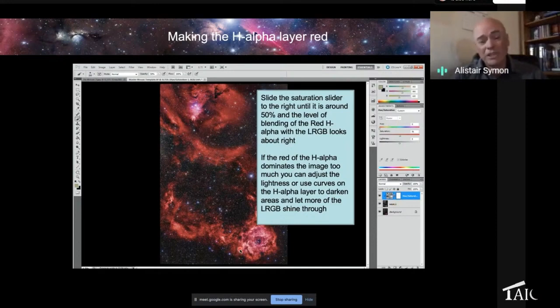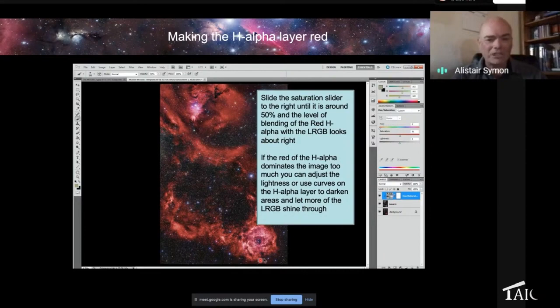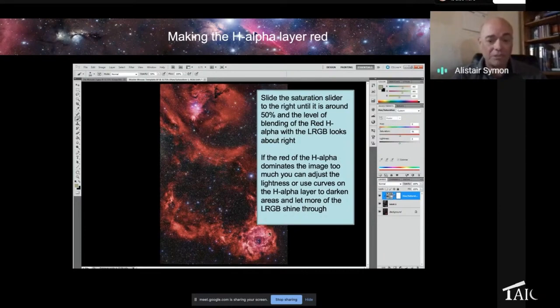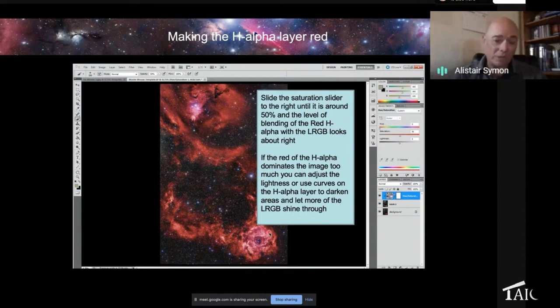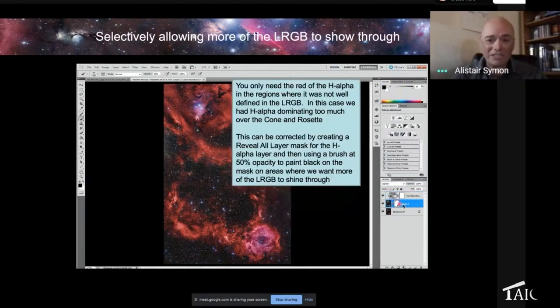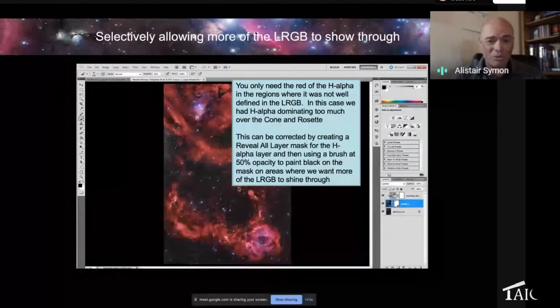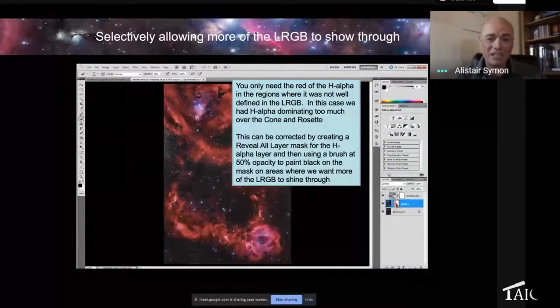And we may, though, want to go a step further by just letting certain bits of the LRGB absolutely 100% shine through because there's a great deal of signal like in the Rosette Nebula. So the way we do that is, again, using this layer mask technique. And you would create a layer mask for your hydrogen alpha layer. There you can see a reveal all white mask.